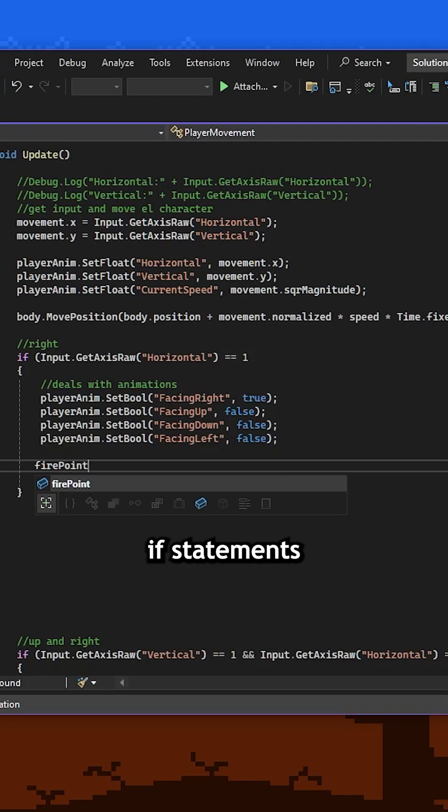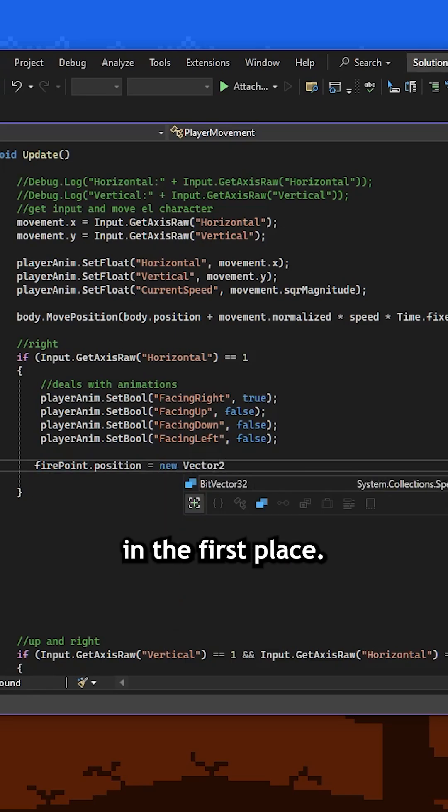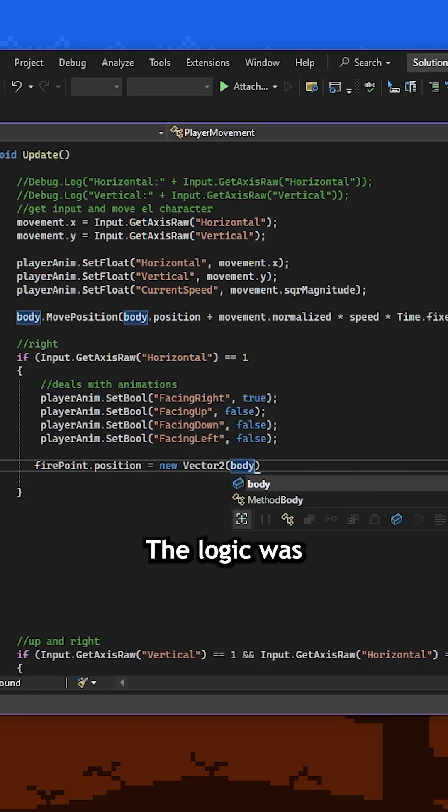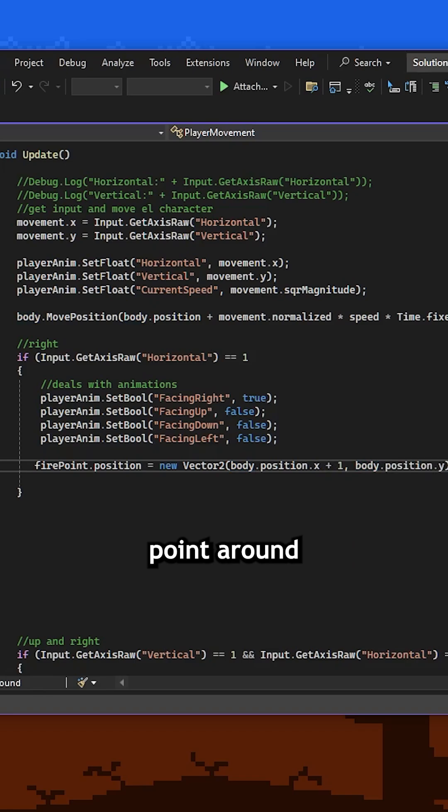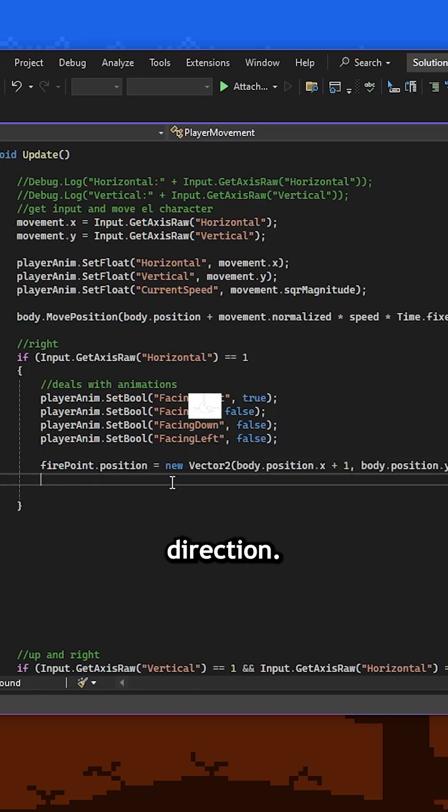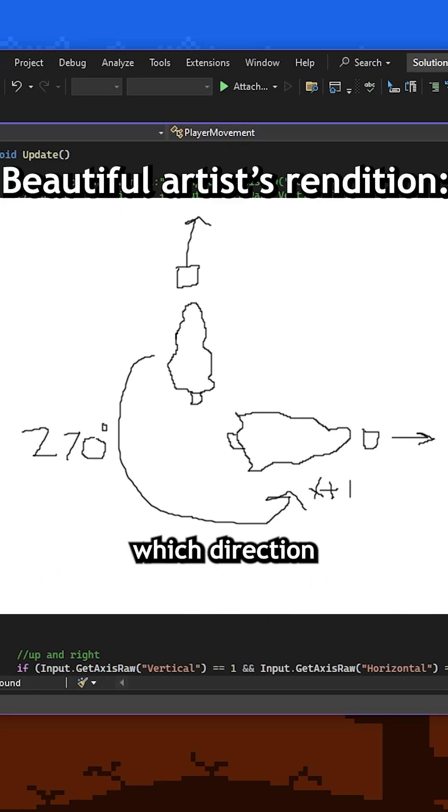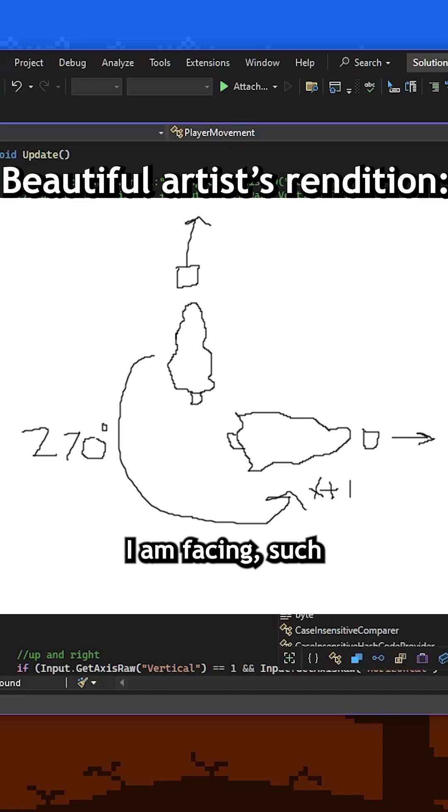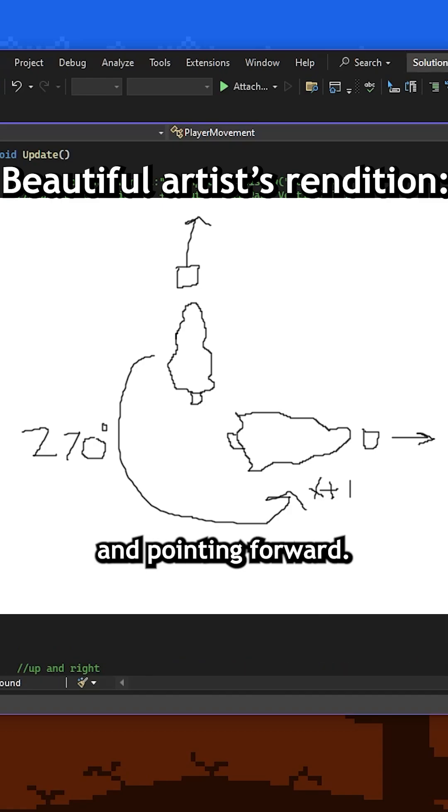To solve this I turned to the if statements I used to handle the animations in the first place. The logic was already there, I just needed to use it to rotate the firing point around as I change direction. I gave it a new location and rotation based on which direction I am facing such that the firing point is always in front of me and pointing forward.